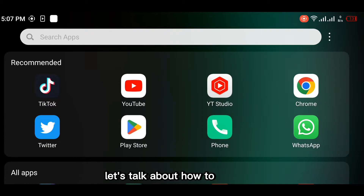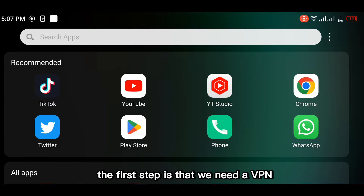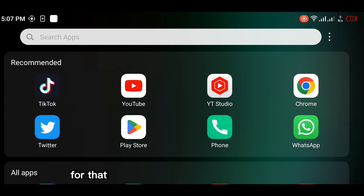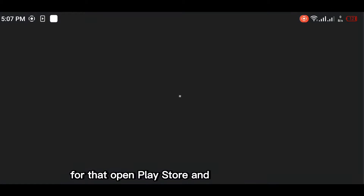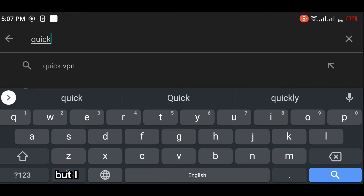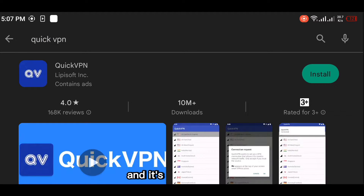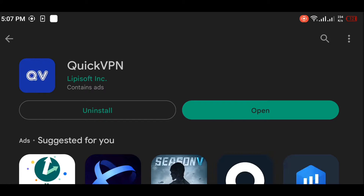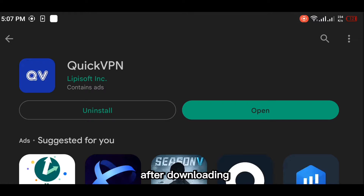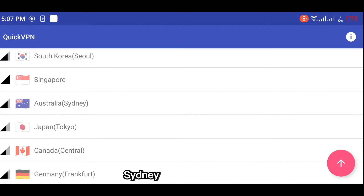First of all, let's talk about how to download Warzone Mobile on Android. The first step is that we need a VPN. Open the Play Store and search for Quick VPN. You can try any other VPN, but I suggest Quick VPN because it's working for me and it's completely free. So let's download it.